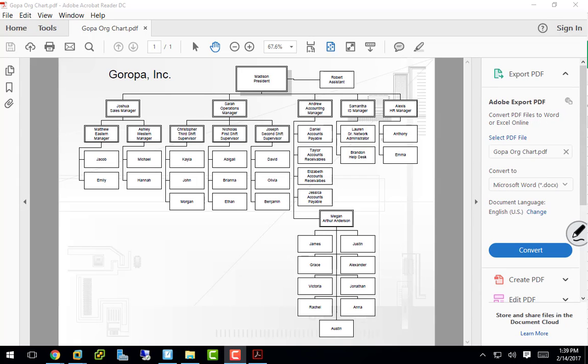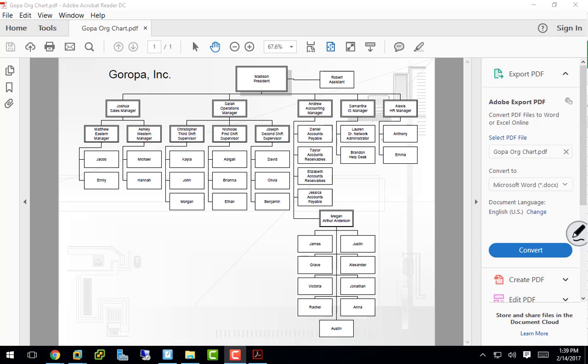This is a typical organization structure. If you know how to read an org chart, you'll have it sort of organizationally of who's your superior, who do you report to. We have workers down here, Jacob and Emily, report to Matthew. Matthew happens to be the Eastern sales manager. Matthew is a division manager who will report to the actual sales manager called Joshua. Joshua then reports to the president of the company, Madison. Madison does have an assistant called Robert. Madison has other subordinates: Joshua, Sarah, Andrew, Samantha, and Alexis, kind of each represent different departments.